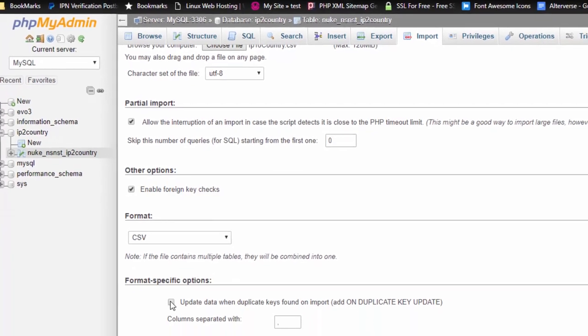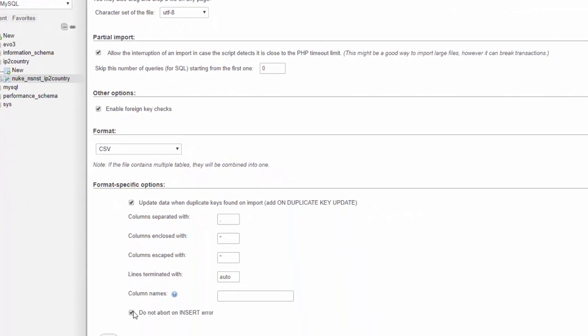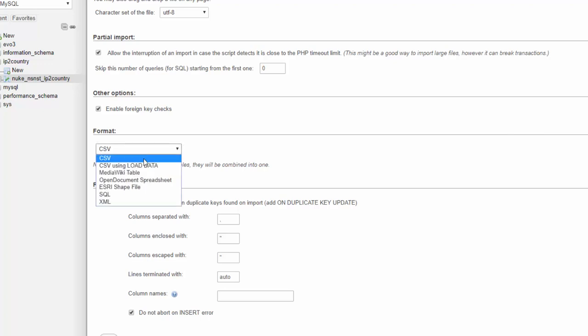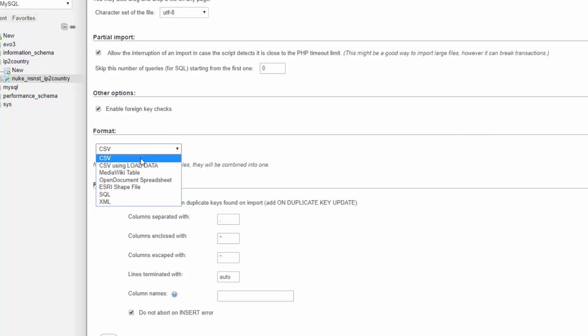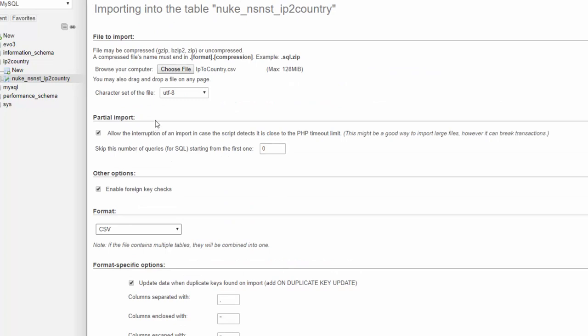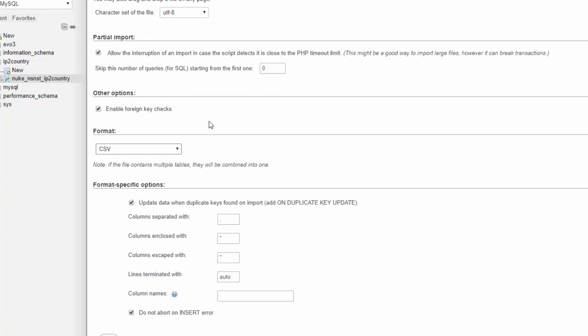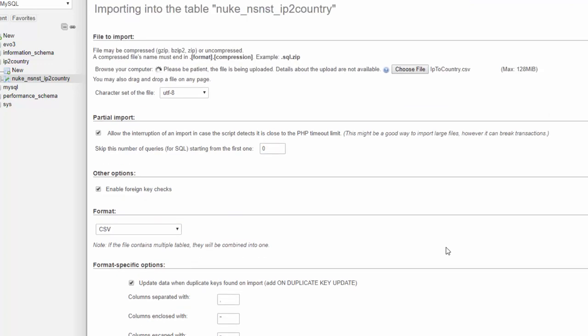We're going to choose file and we want to do the very first one, IP to country right there and select open. Now you're going to see a bunch of different options. So I'm going to check all these. Format is CSV. If it might be on this one by default CSV or CSV using load data, just use CSV. That's why I had you split it. But once you have that done, you just click go and let it run. This is going to take probably a minute or two. So I'm going to pause it right here. And when we come back, it will be done and we'll be ready to do the second file.